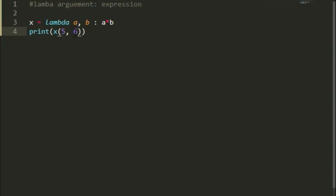So you can see it multiply both values a and b. a's value is 5 and b's value is 6, multiply gives 30. So it is quite easy function.